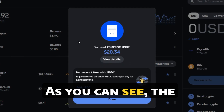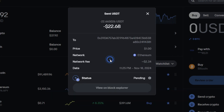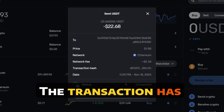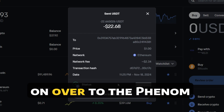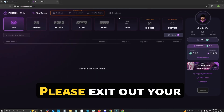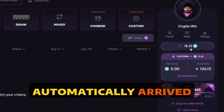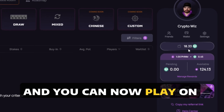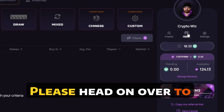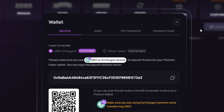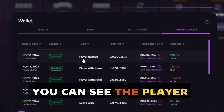As you can see, the transaction has been completed and I can see my transaction hash here. The transaction has successfully completed. We will now head back over to the Phenom Poker Lobby. Please exit out of your wallet and you will see the funds have automatically arrived and you can now play on Phenom Poker. For more information on this transaction, please head over to your wallet section and go to the transactions tab where you can see the player deposit.